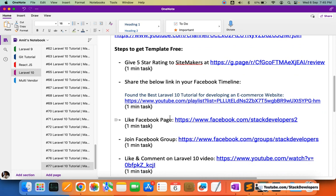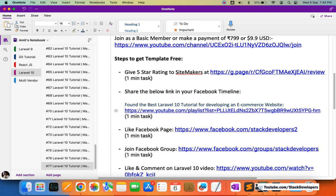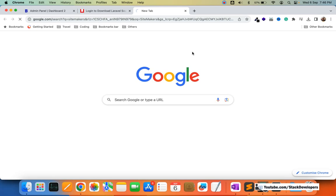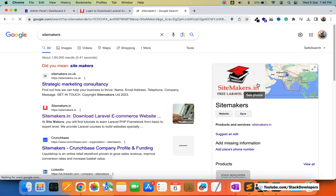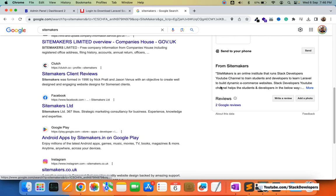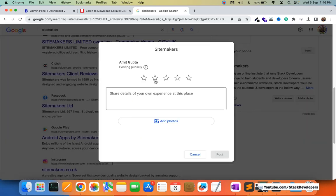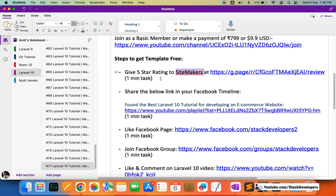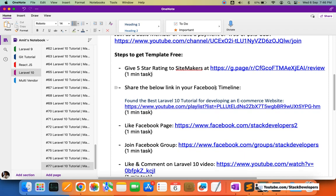There are also five free steps that will take just five minutes of your time. The first step is to give a five-star rating to Sidemakers. You can search in Google for "Sidemakers" — it will come at the top — and you can see Sidemakers.in on the right side. Please write a review, give a five-star rating along with a good comment, and just post it. This will take just one minute.